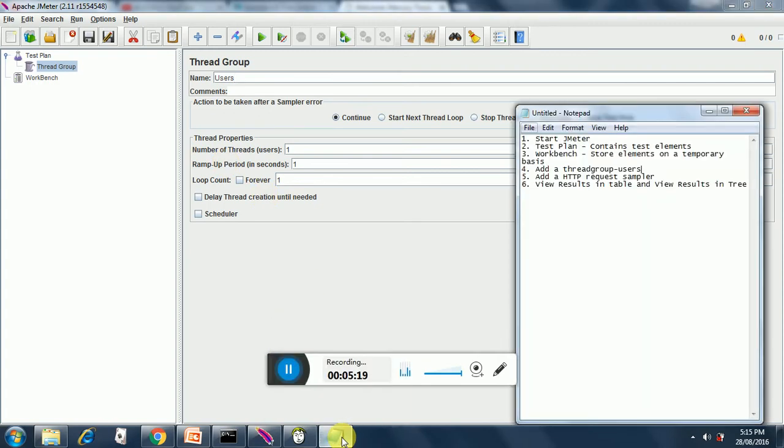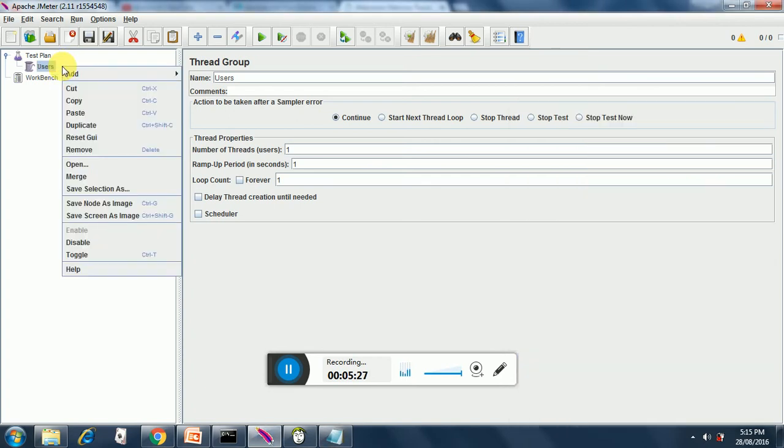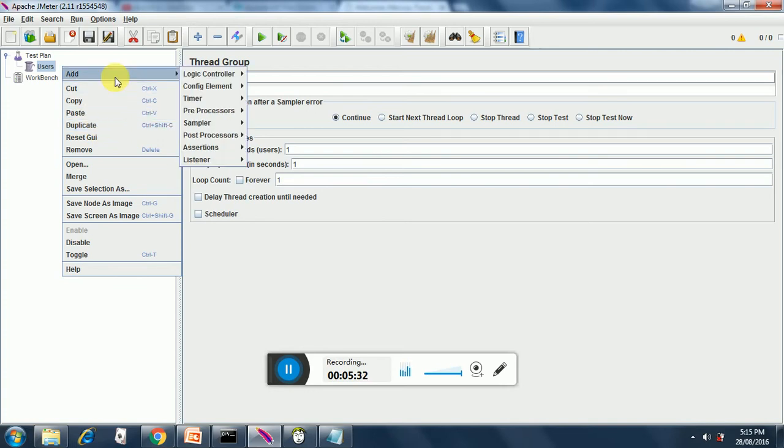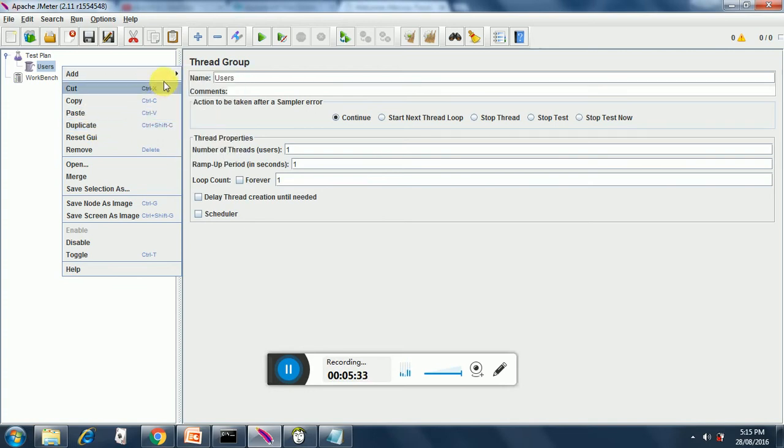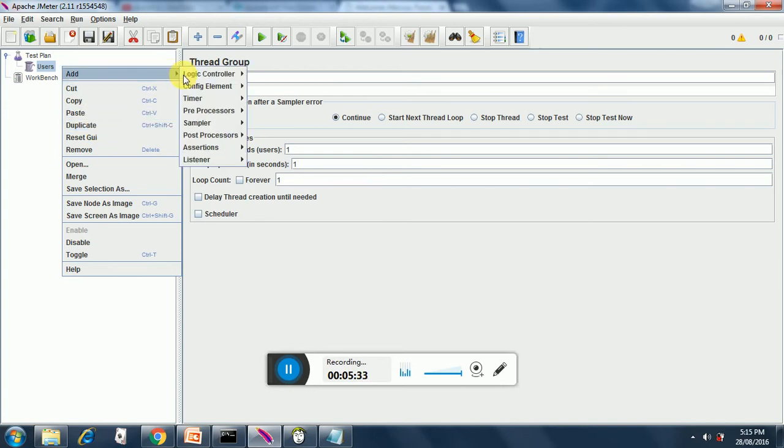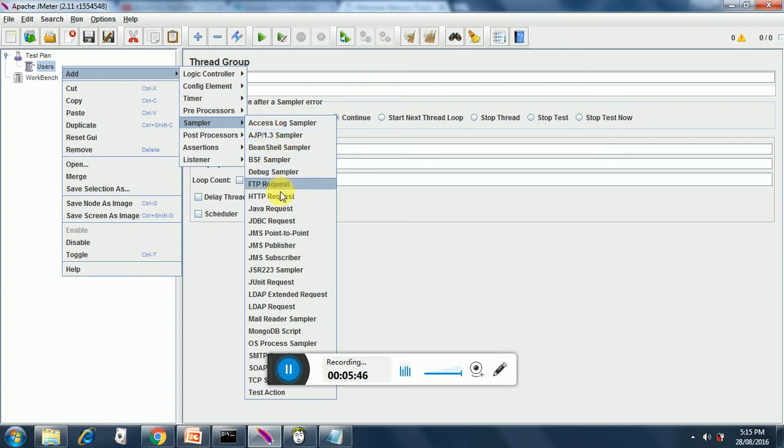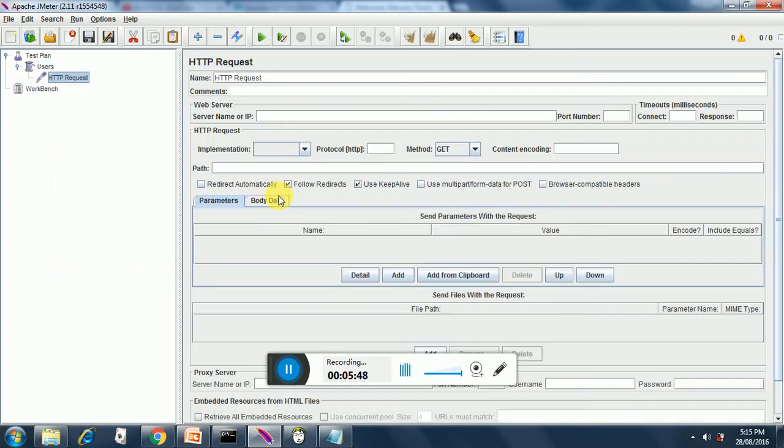Next we have to add an HTTP request sampler. So we right click on users and we add a sampler. We have many samplers over here, we will study each of these samplers one by one, but the most frequently used is the HTTP request sampler.